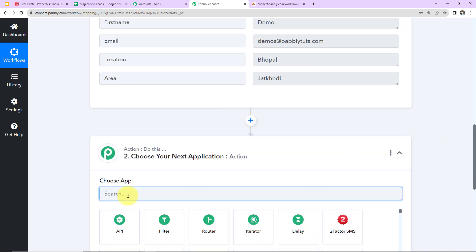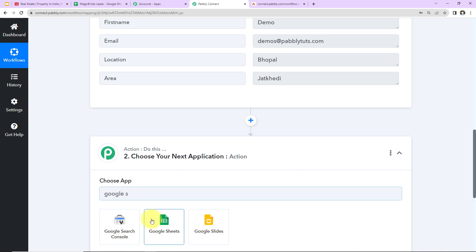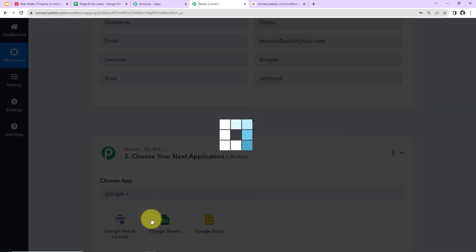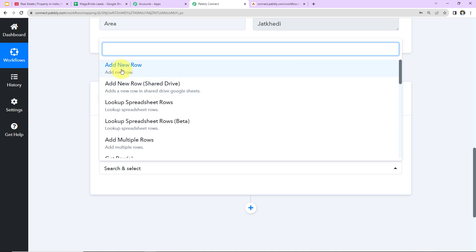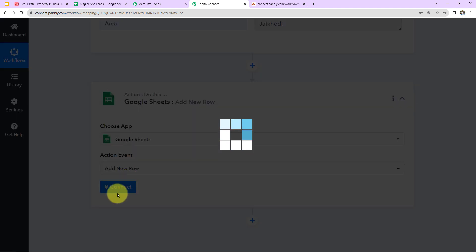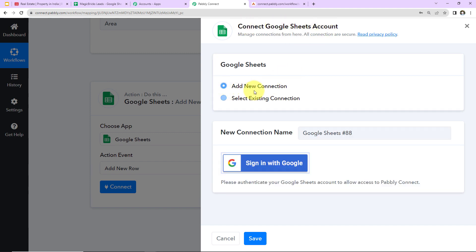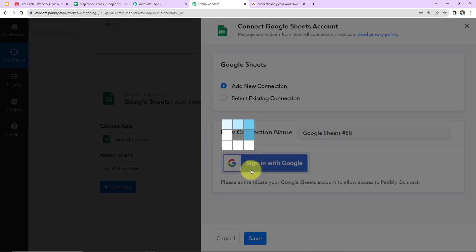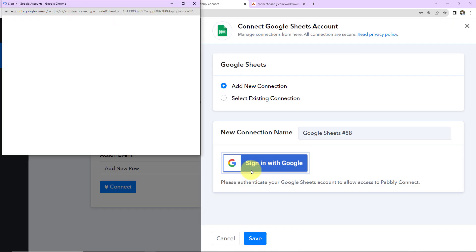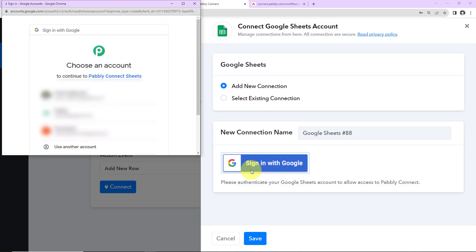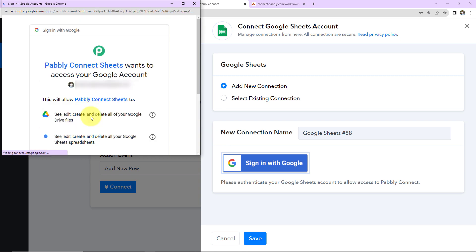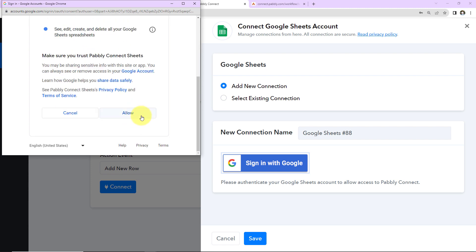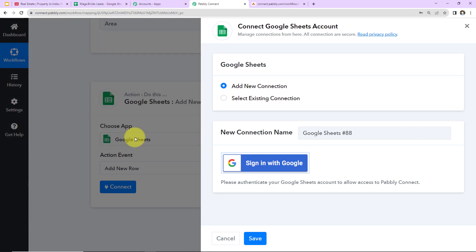So here I'm going to select my action application as Google Sheets. Let's click on this. Next we have the action event as add new row. And here I'm going to click on connect. As we do that here, Pabbly Connect wants to connect with Google Sheets account. So here I have selected add new connection. Sign in with Google. And now here I have to select the account with which my spreadsheet is connected. So here I have done the same. And now Pabbly Connect Sheets wants to access my Google account. So here I'm going to click on allow.